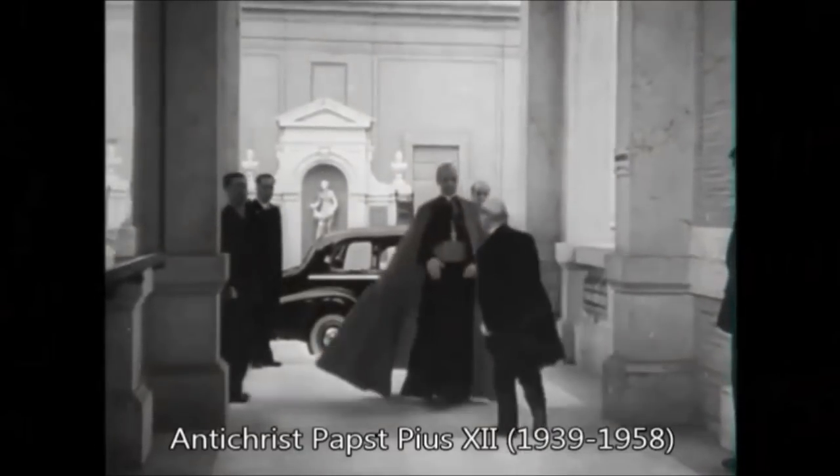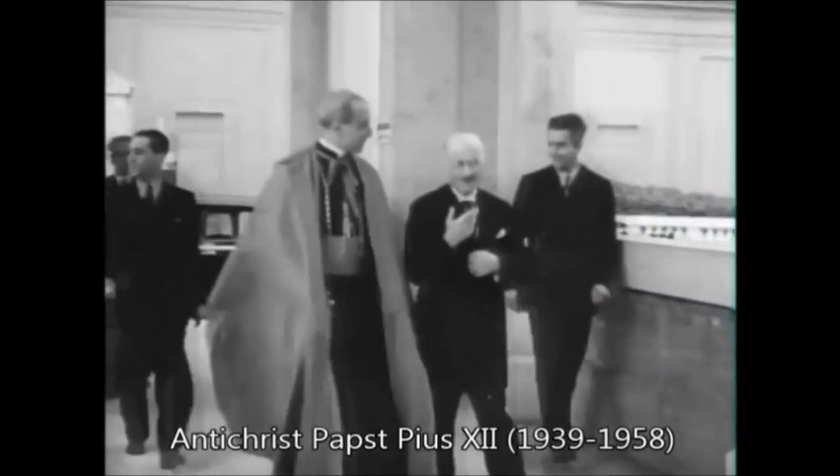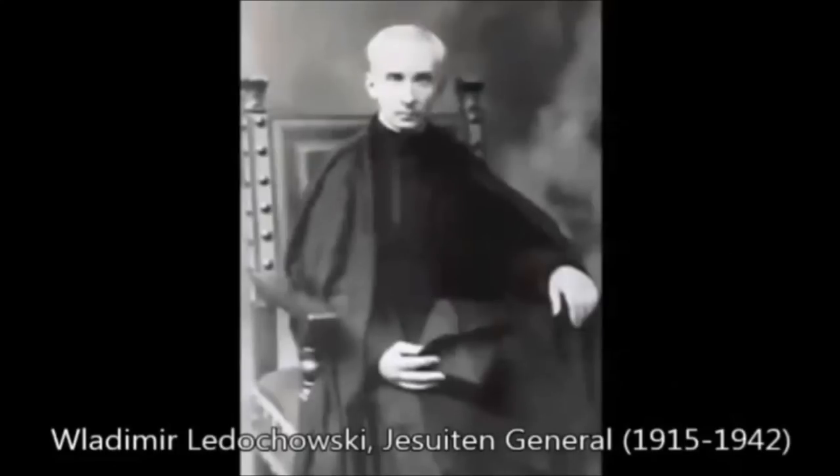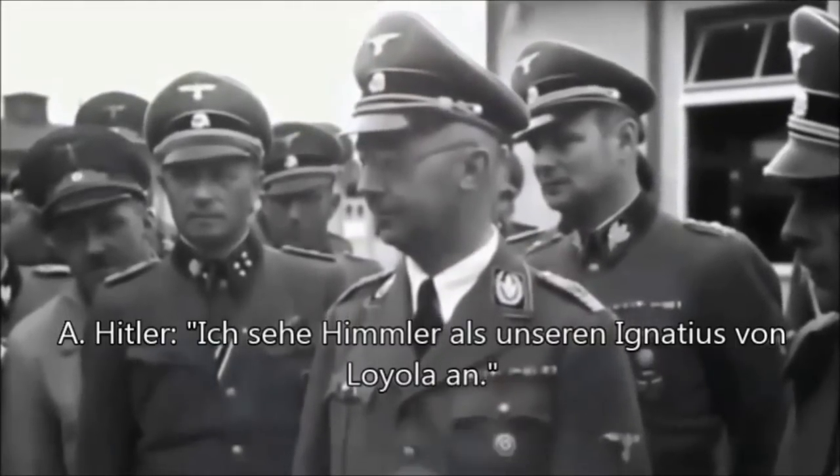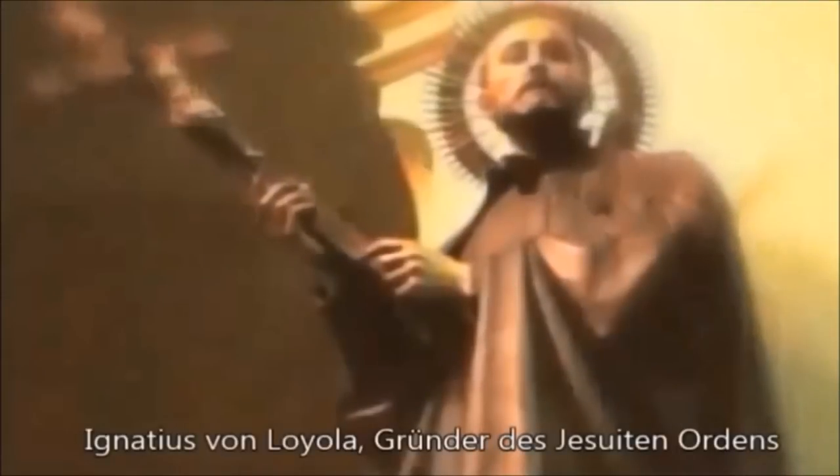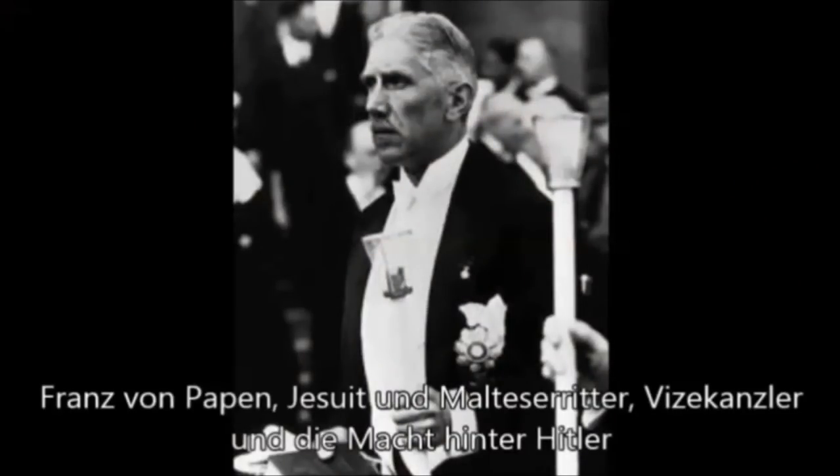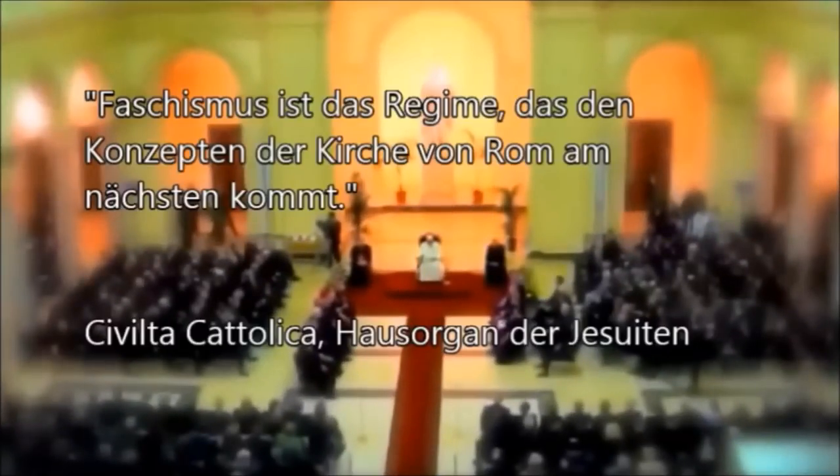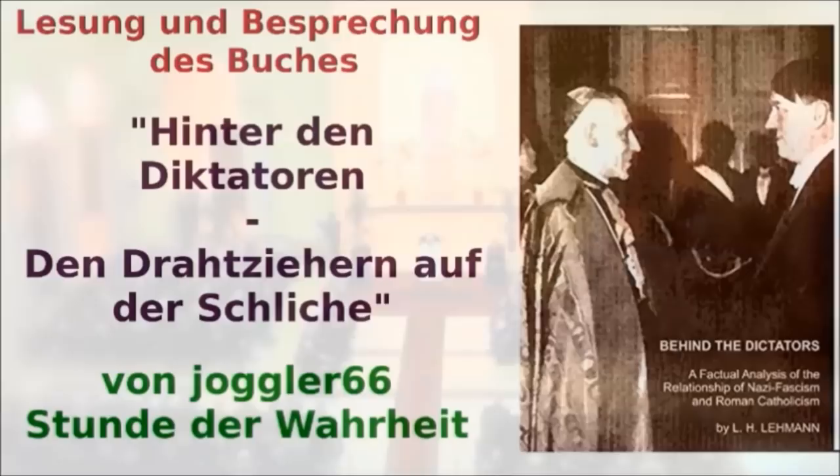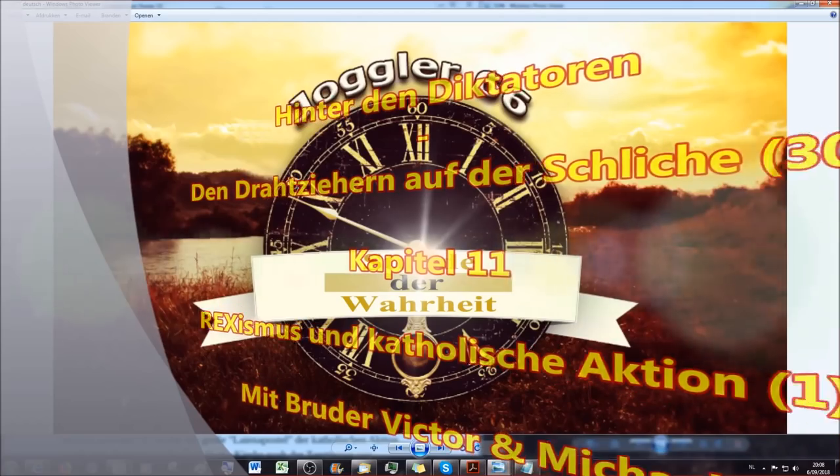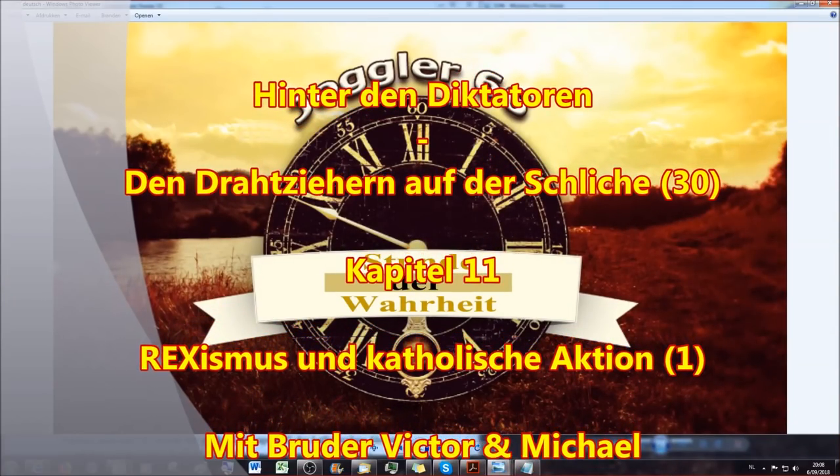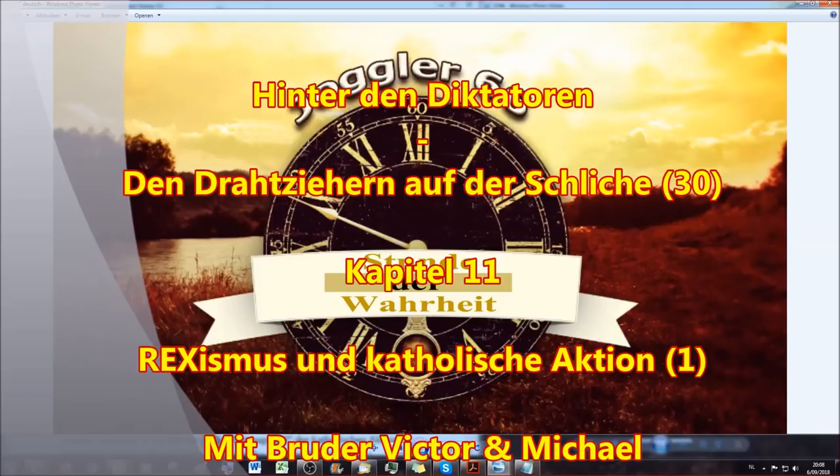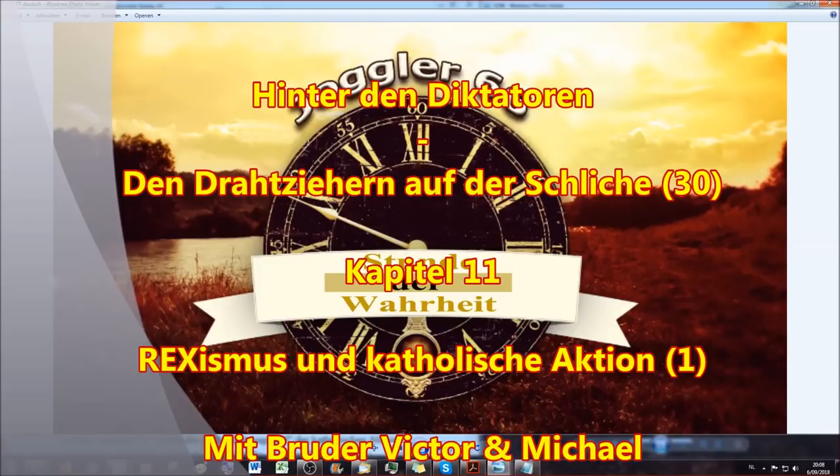Satsang with Mooji. Thank you. This crusade is going to take a while. This book is going to take a while to read, the Dictators, the Drahtziehen on the Schleche.